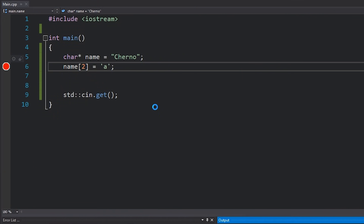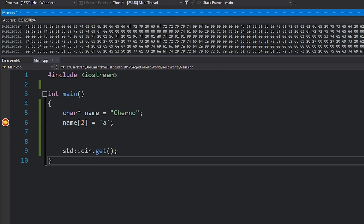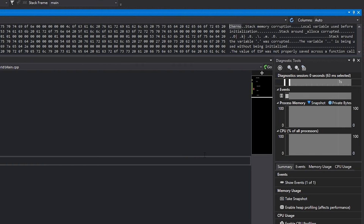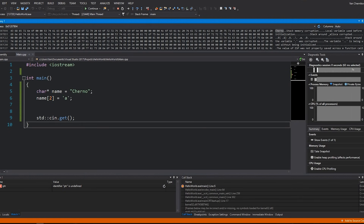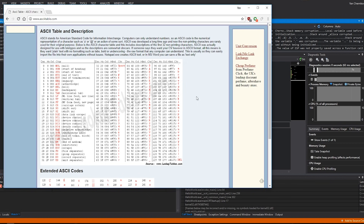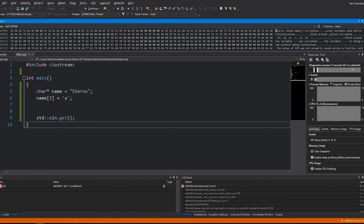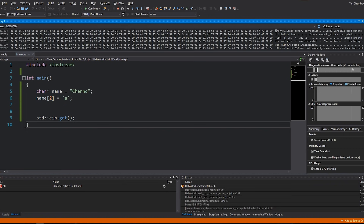The next question is: what does this string look like in memory? We'll set a breakpoint and hit F5 to run our program so we can look at the memory that makes up 'name'. In the memory view, typing in 'name' — it's already a pointer so just hit Enter — you can see a bunch of memory, and on the right side you see the word 'Cherno'. That side is an ASCII representation of the individual bytes. You can check asciitable.com to see what those ASCII codes are. For example, 43 hex corresponds to a capital letter C — the first letter of Cherno.